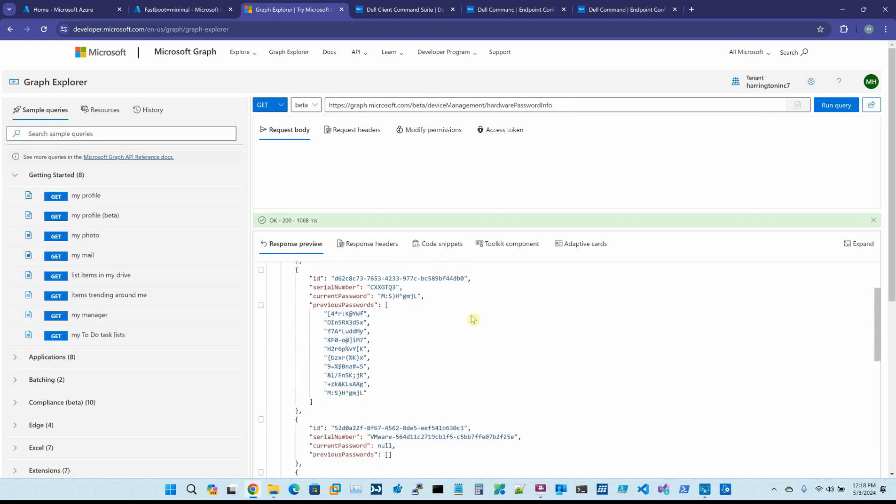This is my machine, and that right there is my BIOS password. When I rebooted, pressed F2, and I wanted to make a BIOS change, I clicked Unlock. I typed that in, and sure enough, it unlocked my BIOS password.